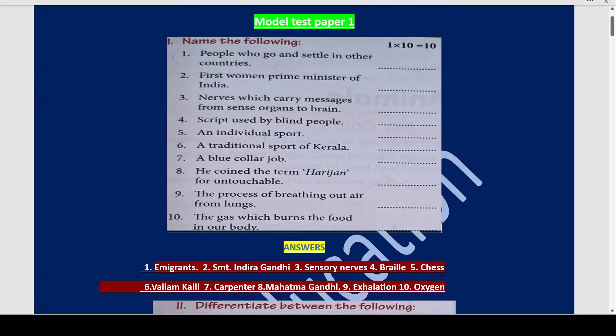Let us do model test paper 1. Now name the following. What are the people who go and settle in other countries called? They are called emigrants. E-M-I-G-R-A-N-T-S. Emigrants.